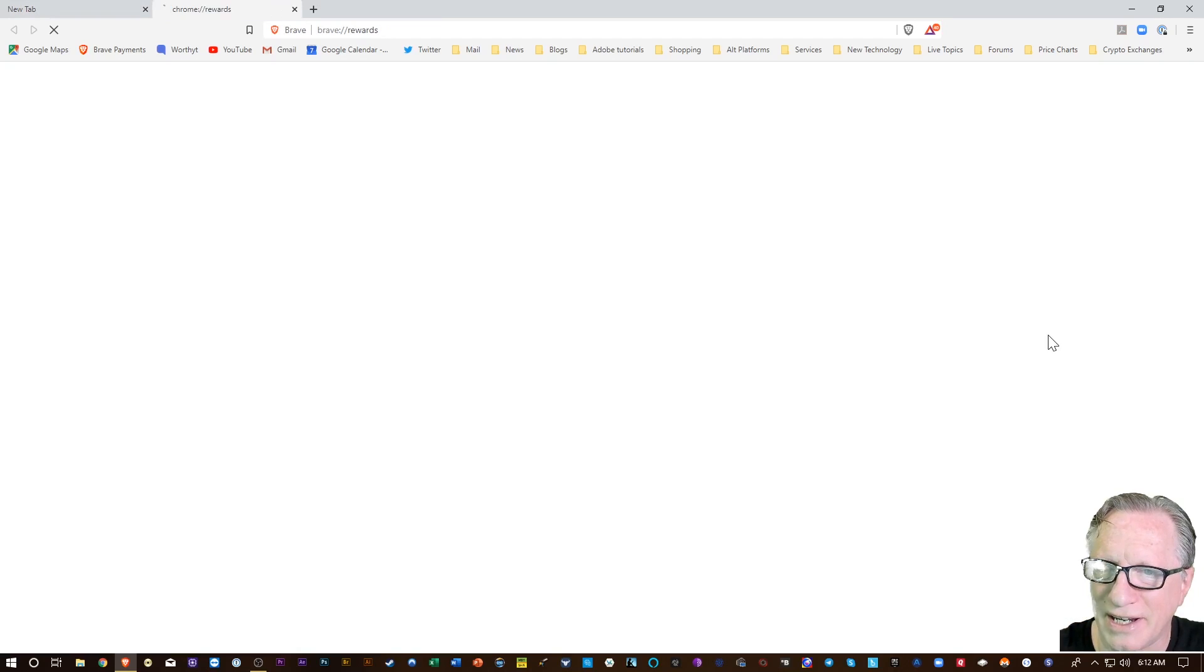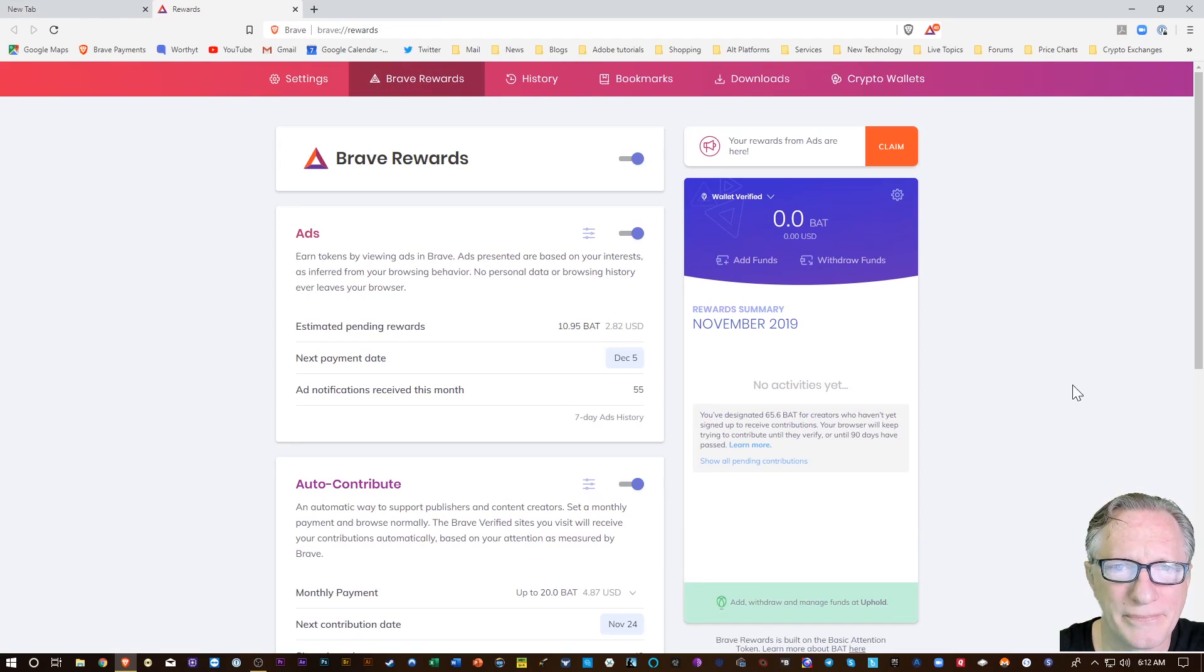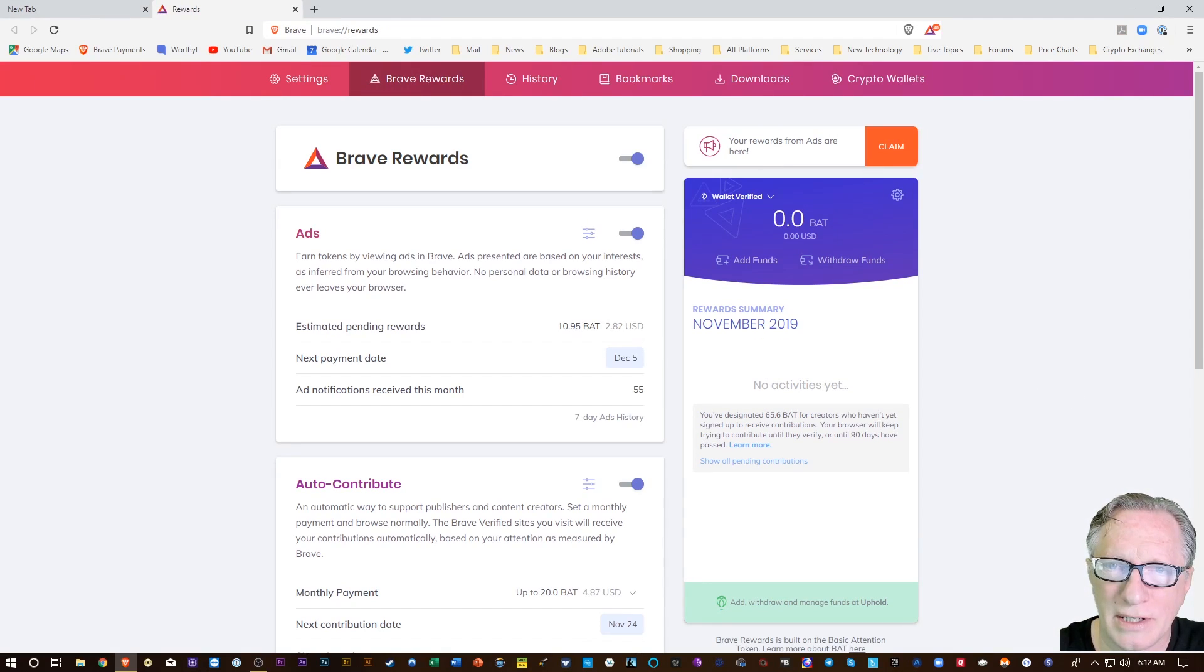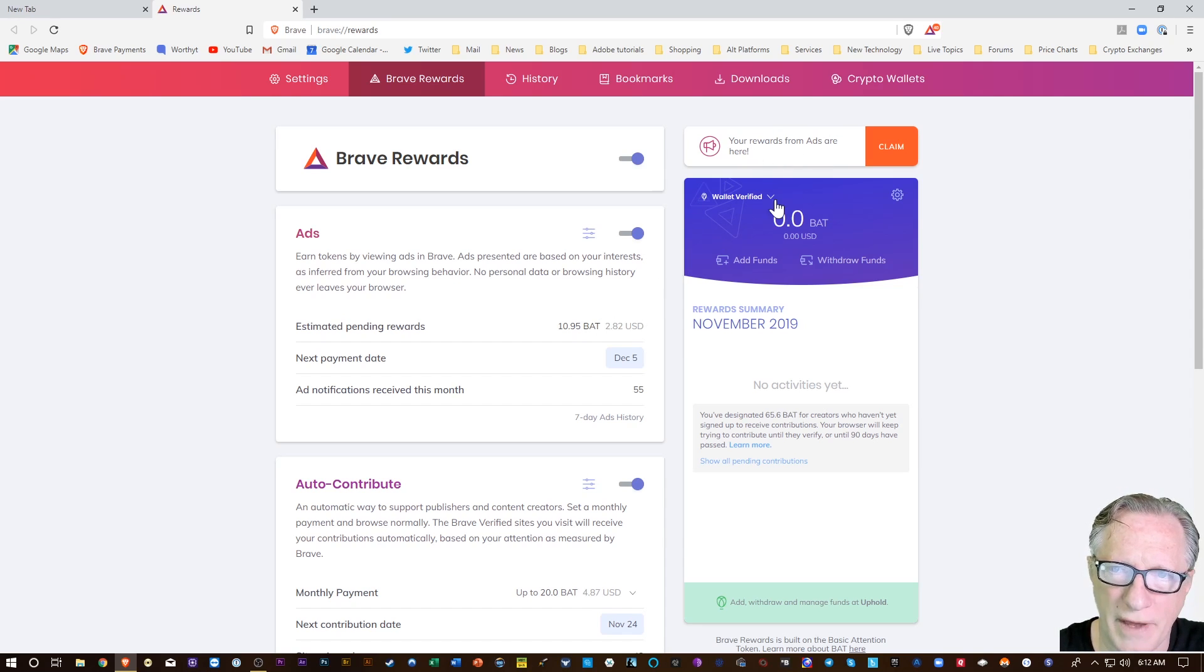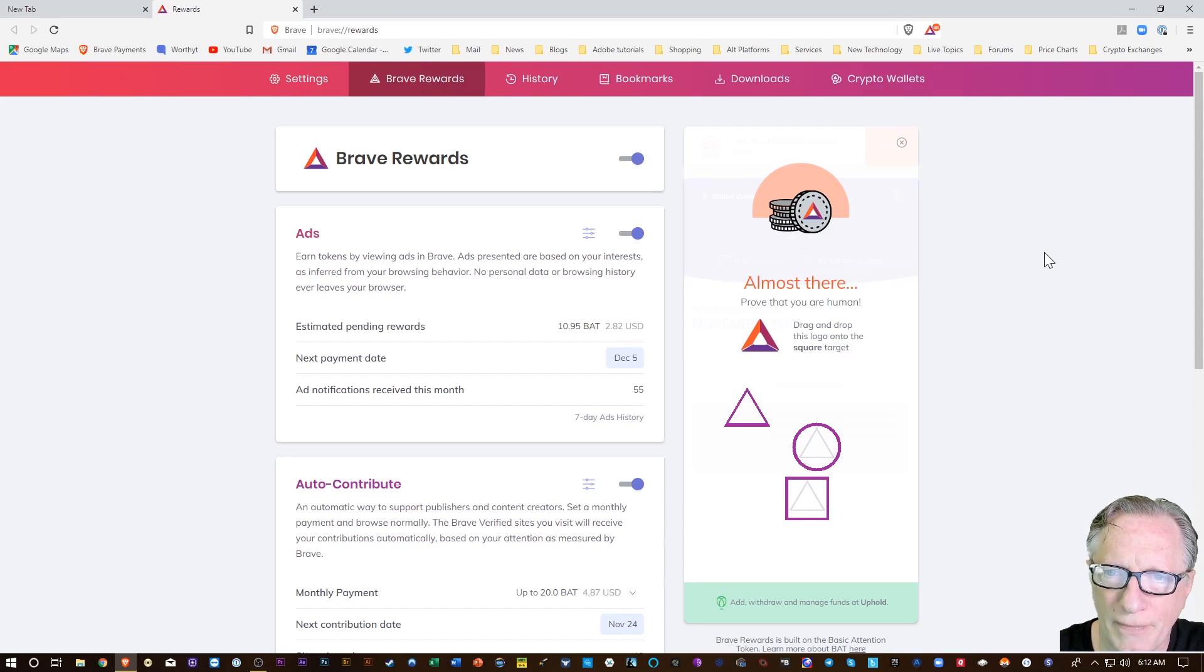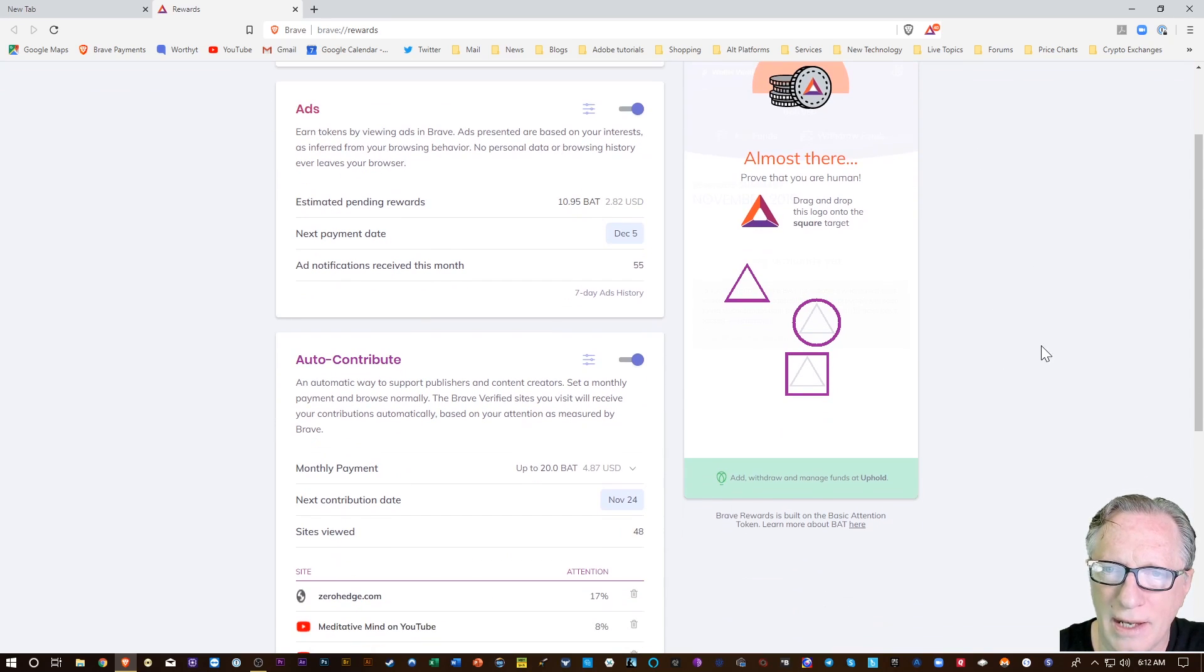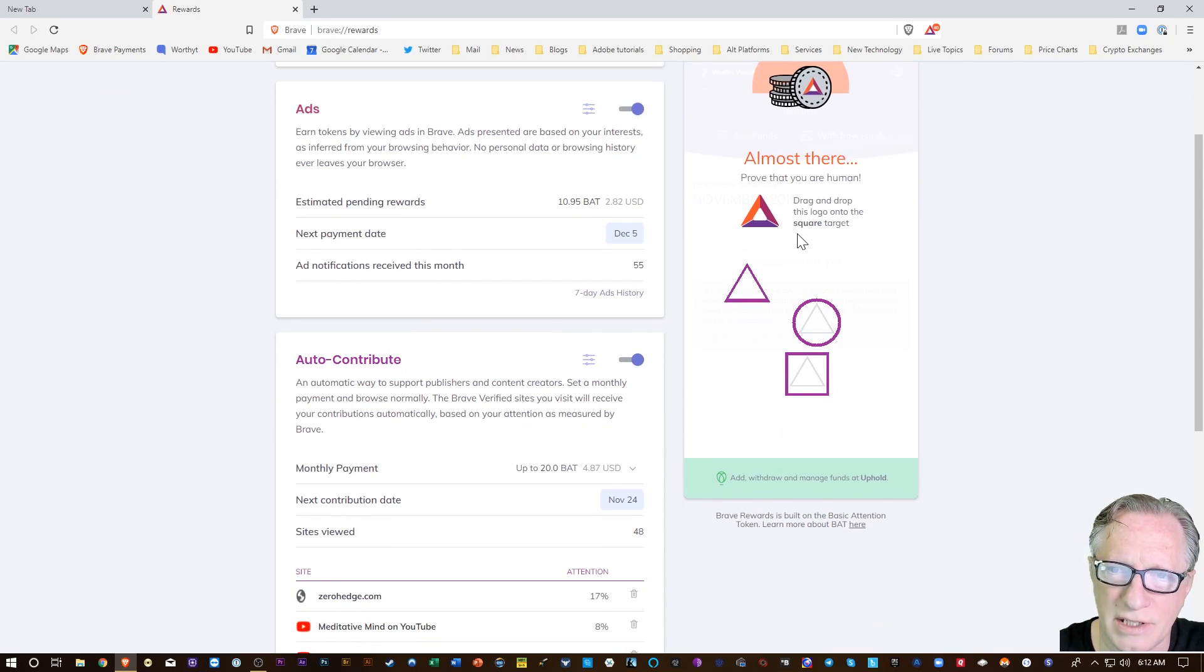It's just letting me know that my monthly Brave rewards are available. I can just claim them like this, and then all you have to do is follow the directions here.